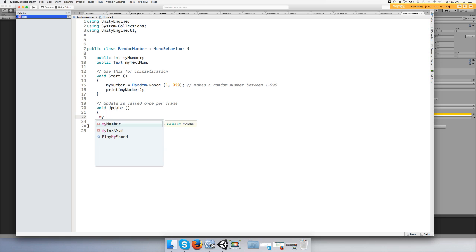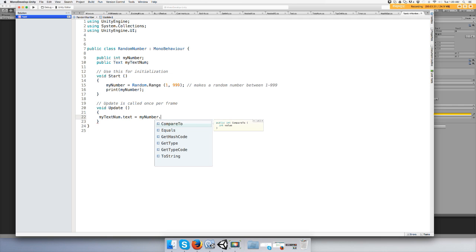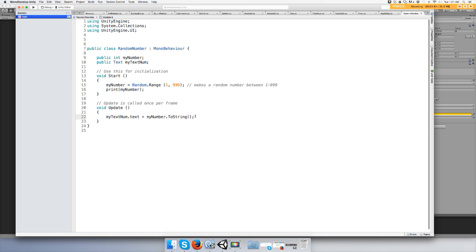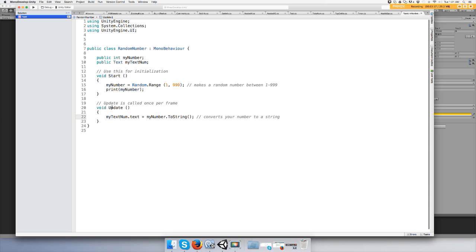myTextNom, okay. And we're going to go to the Update function and we're going to simply type myTextNom.text equals myNumber, which is an integer, dot ToString. ToString will convert strings to integers, or yeah, words and numbers. Alright, so that's going to update pretty much every frame or whatever it is. You'll never be able to tell, so if anything ever changes it will change automatically.